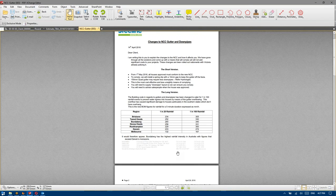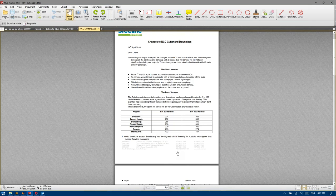I guess the issue with that blanket rule is it may not necessarily be the most appropriate in every single instance now that there's greater legality and responsibility around it, and specifically certification.